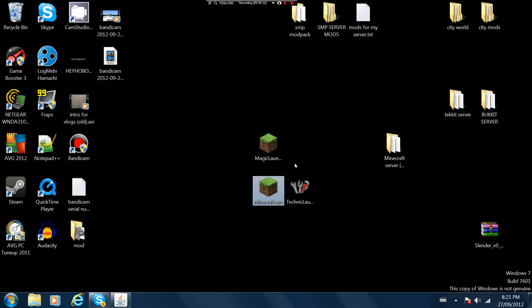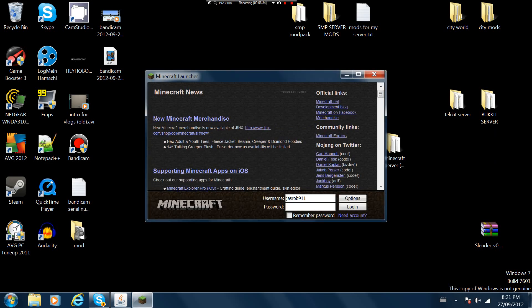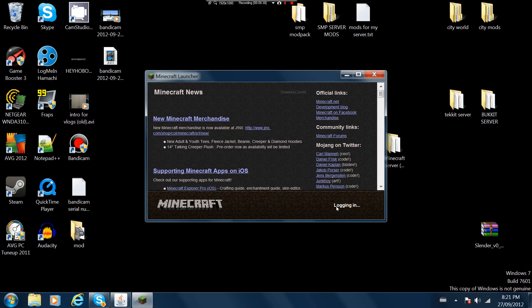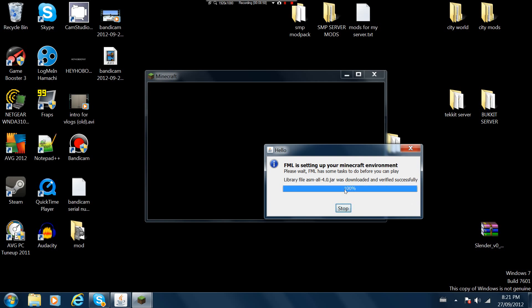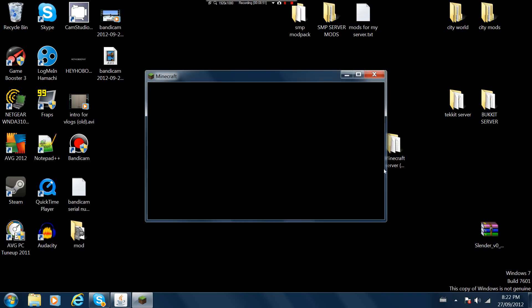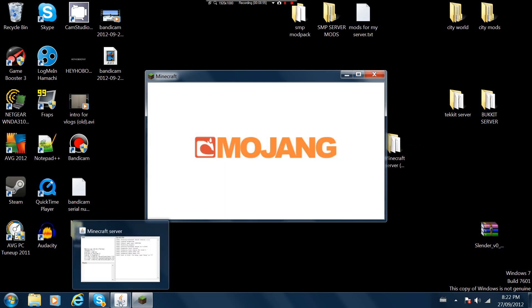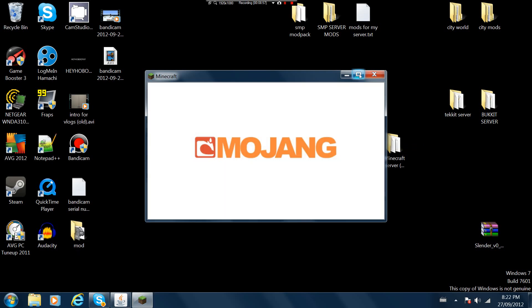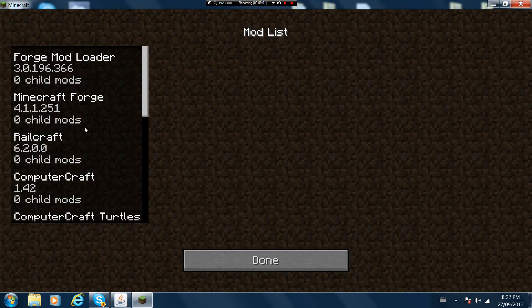Once that is done you want to open up minecraft. FML means forge mod loader which is just that forge thing. This just means it's loading all the mods and stuff. Remember you have to have this open for the server to be running.